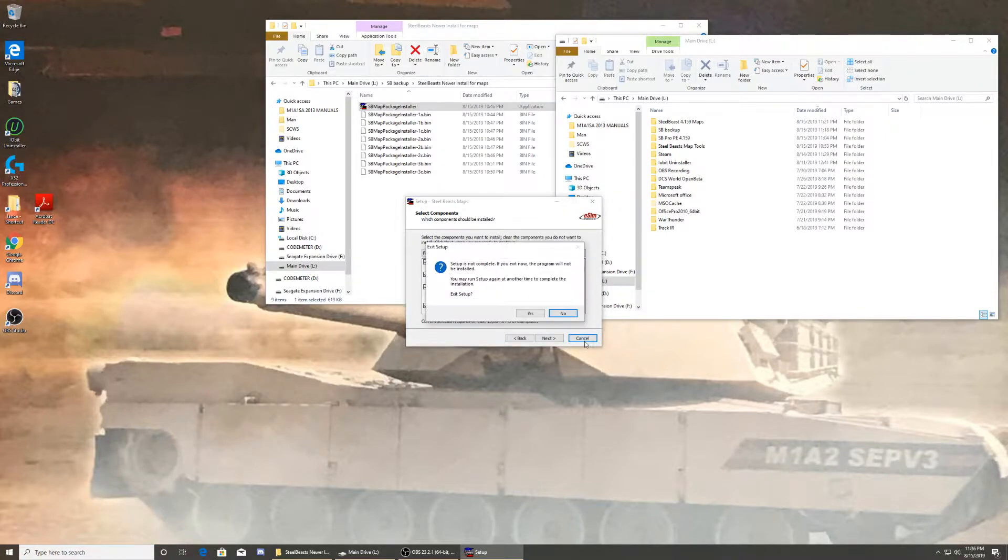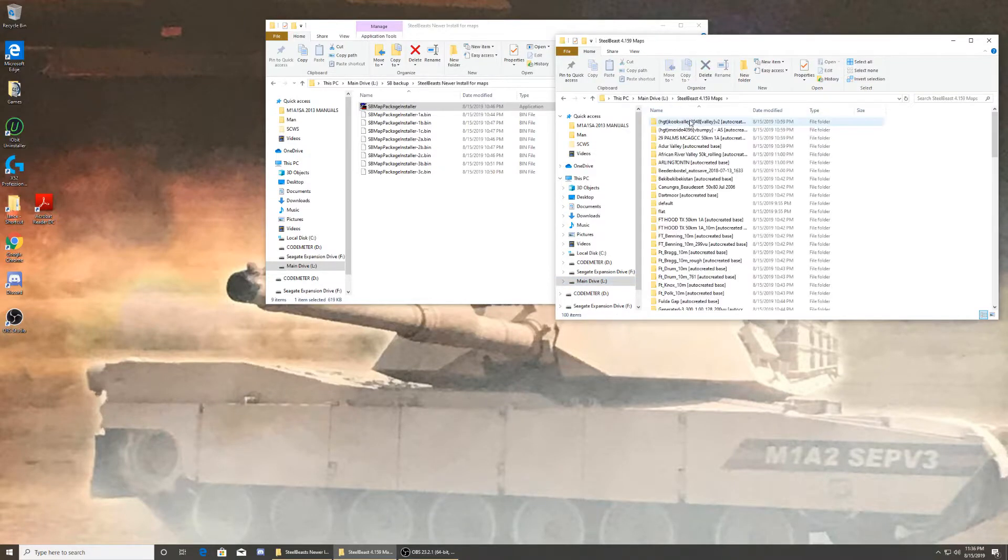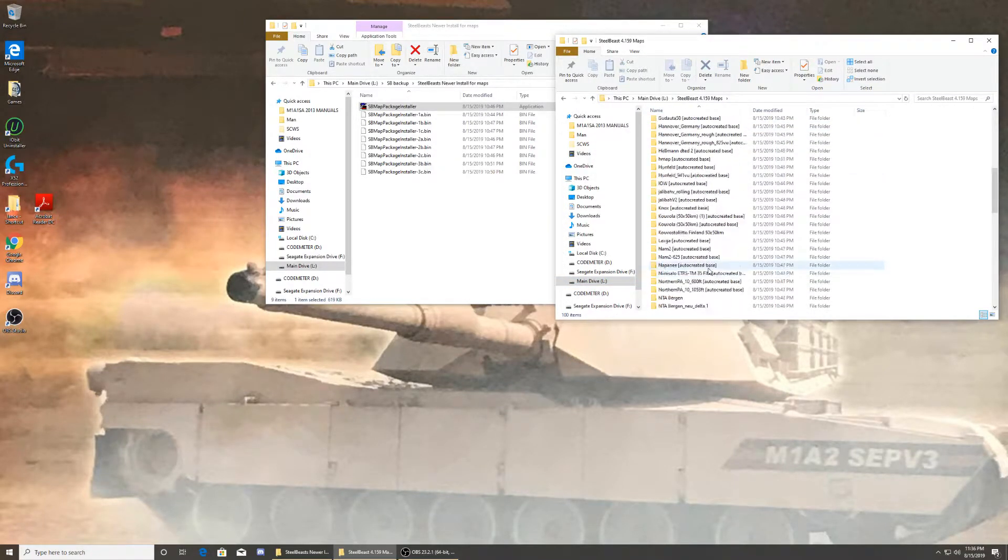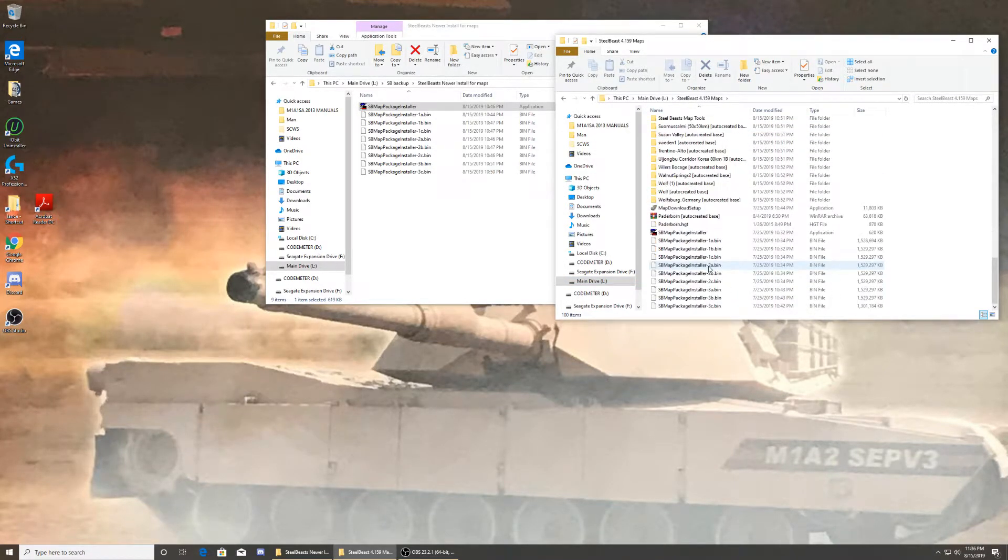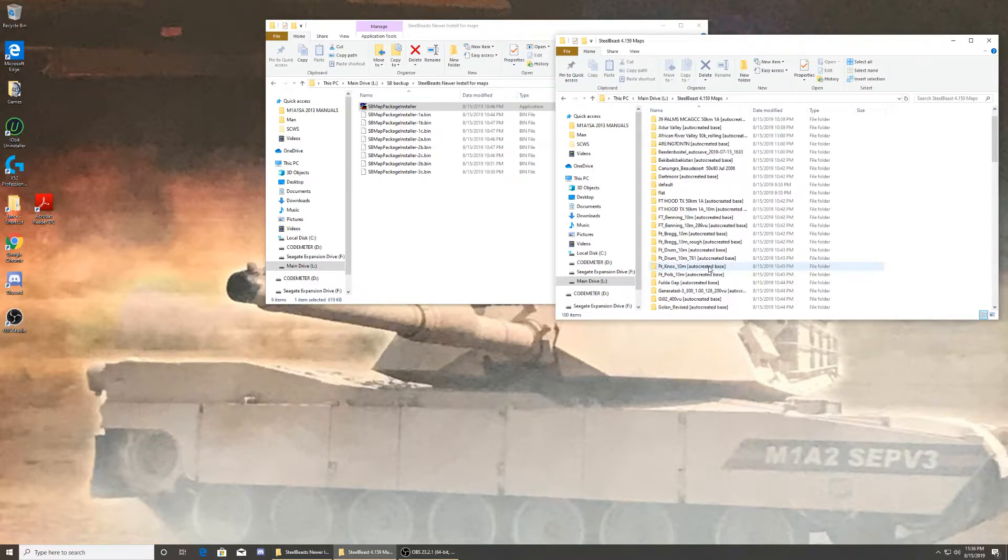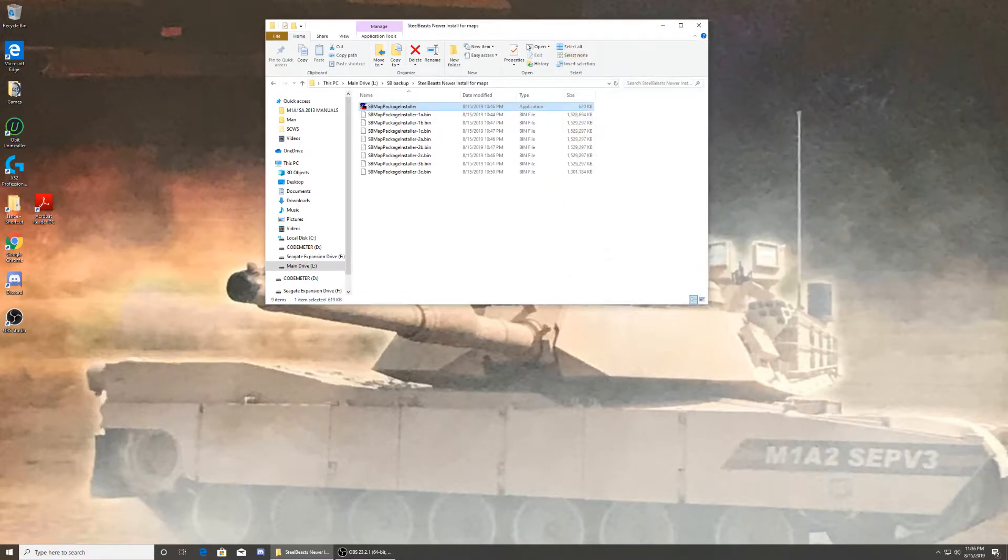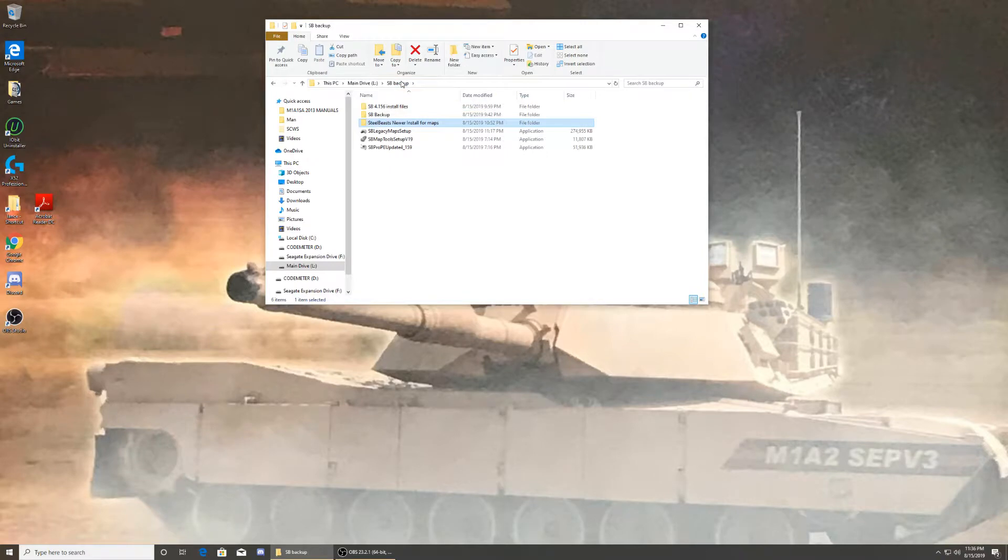Once it's done, you can look in here and you should have all your maps in here like this. All right. Now about the patch. I'll put my stuff in the backup.